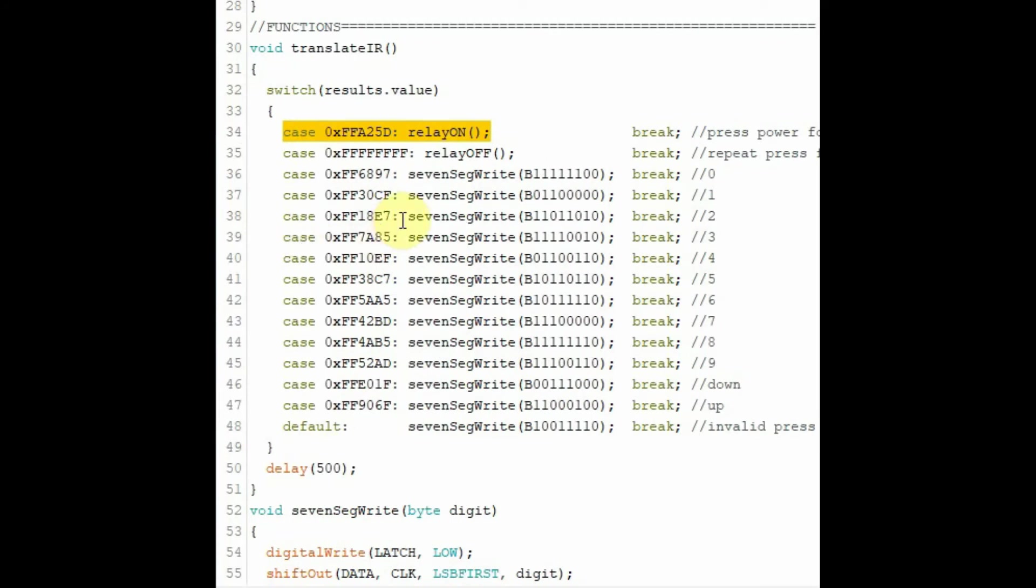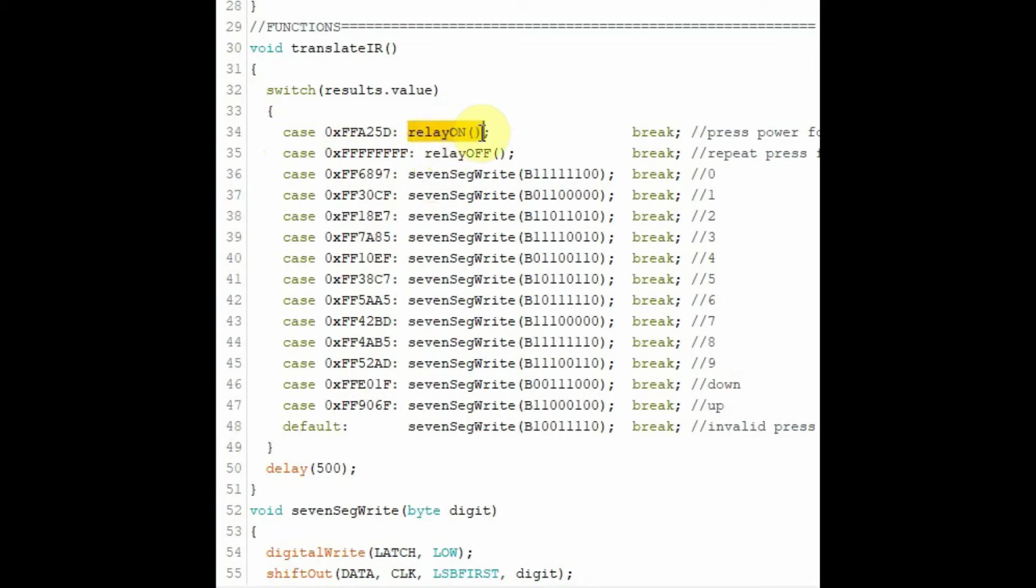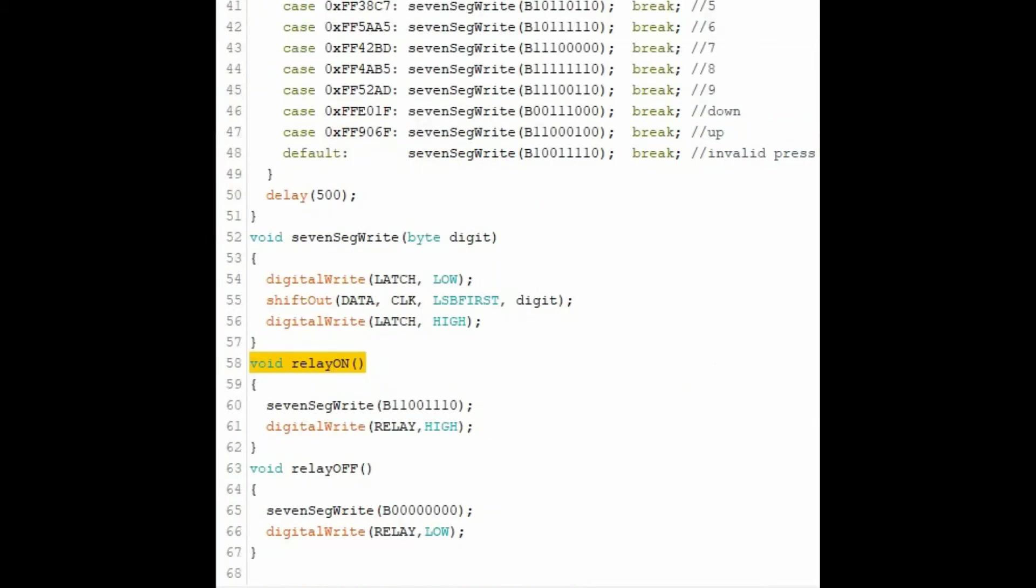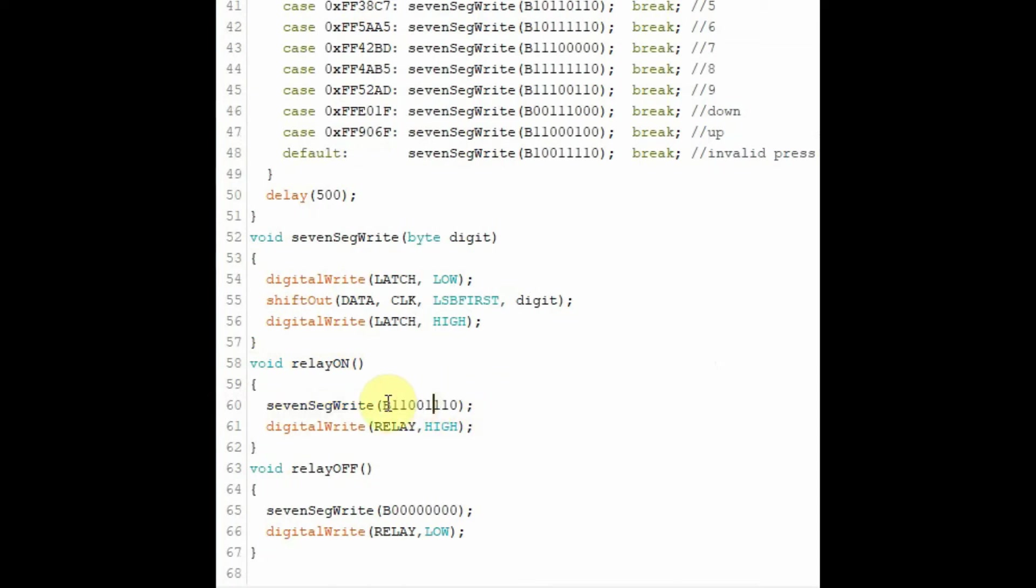Going back to function translate IR, if the user presses the power button to switch on the relay, then this case is a match and this function is called to switch on the relay. Inside function relay on, this function is called, 7-segment-write, to display the P letter on the 7-segment display and then to switch on the relay switch.